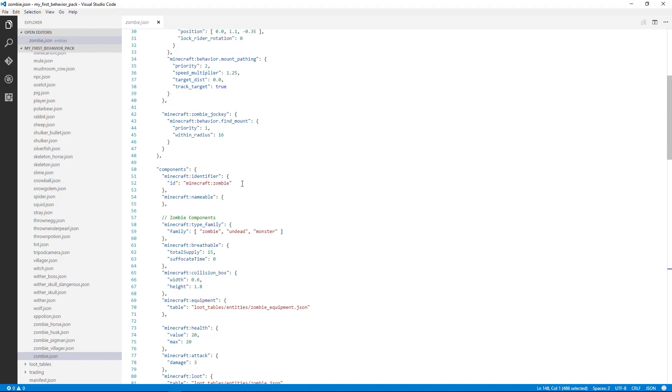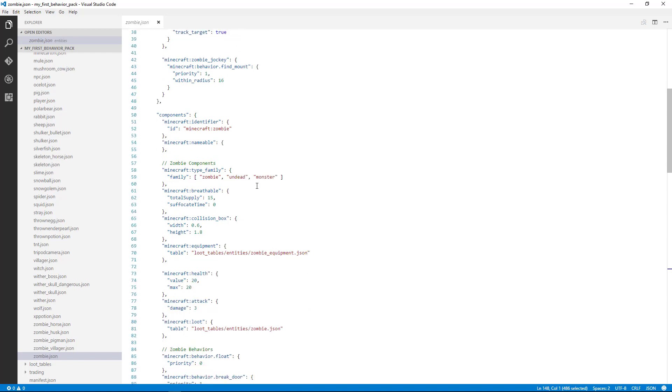So for instance, if you're going to tame something or ride something or something is going to go from a baby to an adult, those kind of changes that happen in game, those are going to be things that happen through events, which also have component groups.